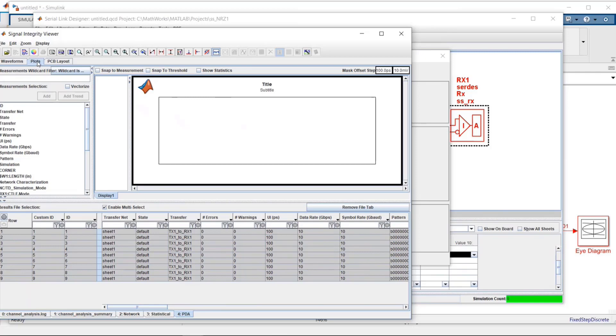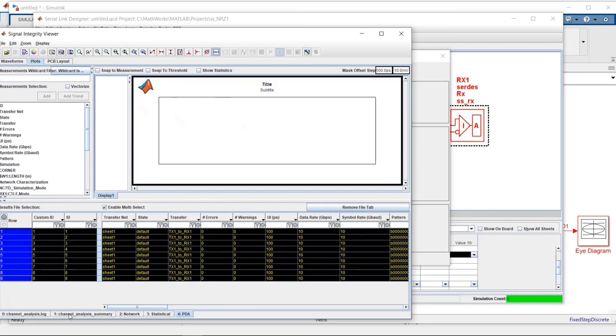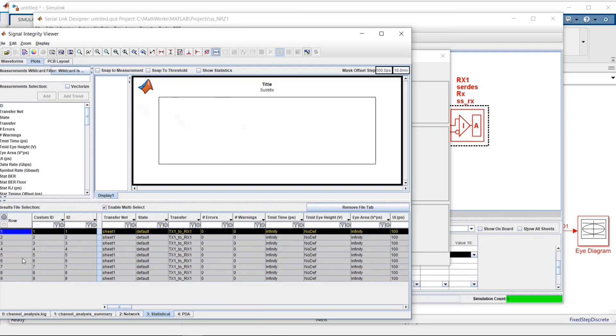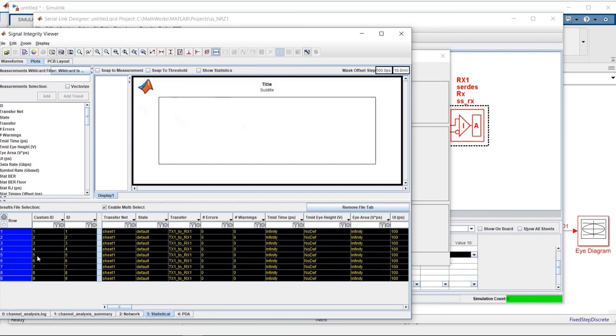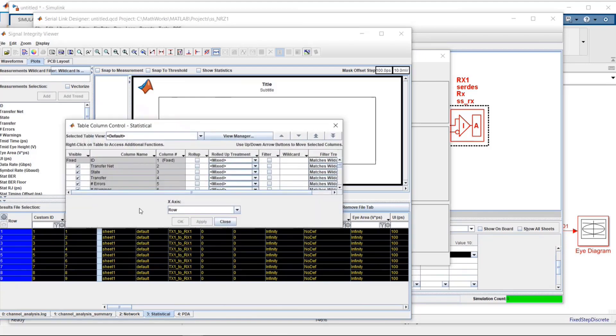You can take advantage of them when you're using plots. Plots is a way that you can create scatter plots of all the different data that you have. In this particular case, we've got nine different simulations. I'm going to select them all. Actually, I'm going to go over here. You see right here I'm looking at PDA. In this particular case, I actually want to look at the statistical results. Now let me select all the cases. And what I'm going to do is I want to plot eye height versus eye width.